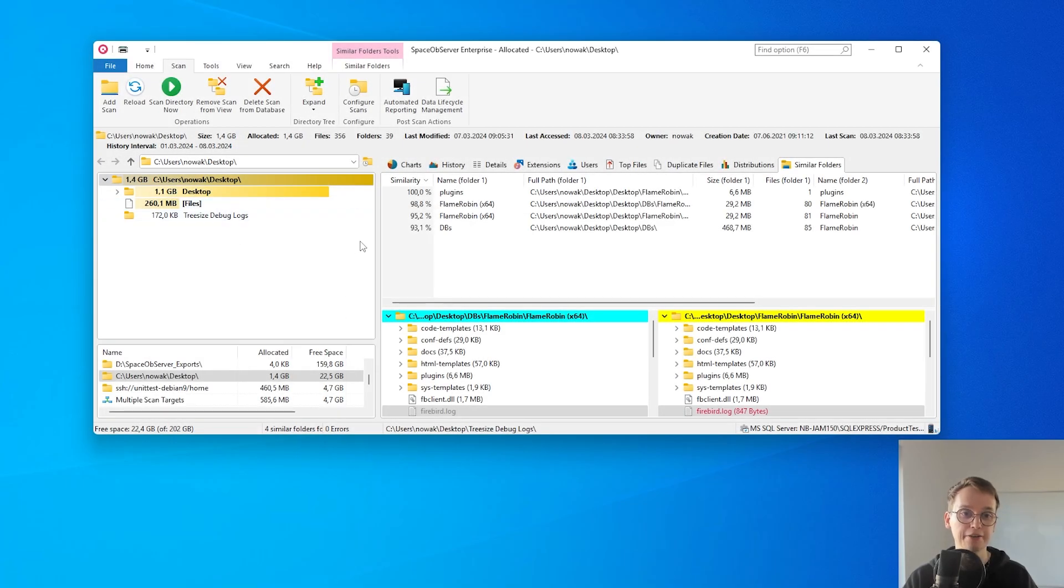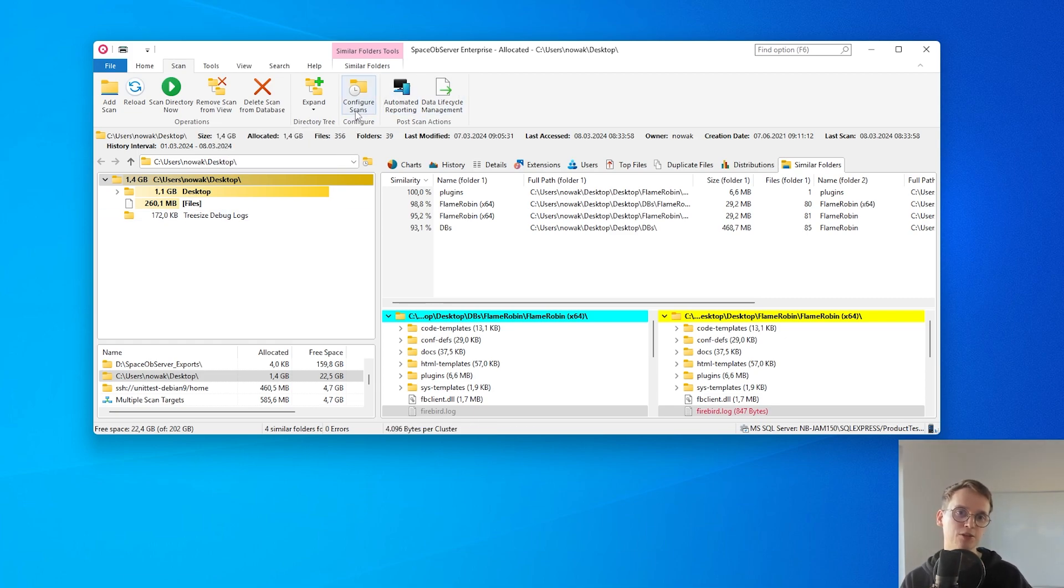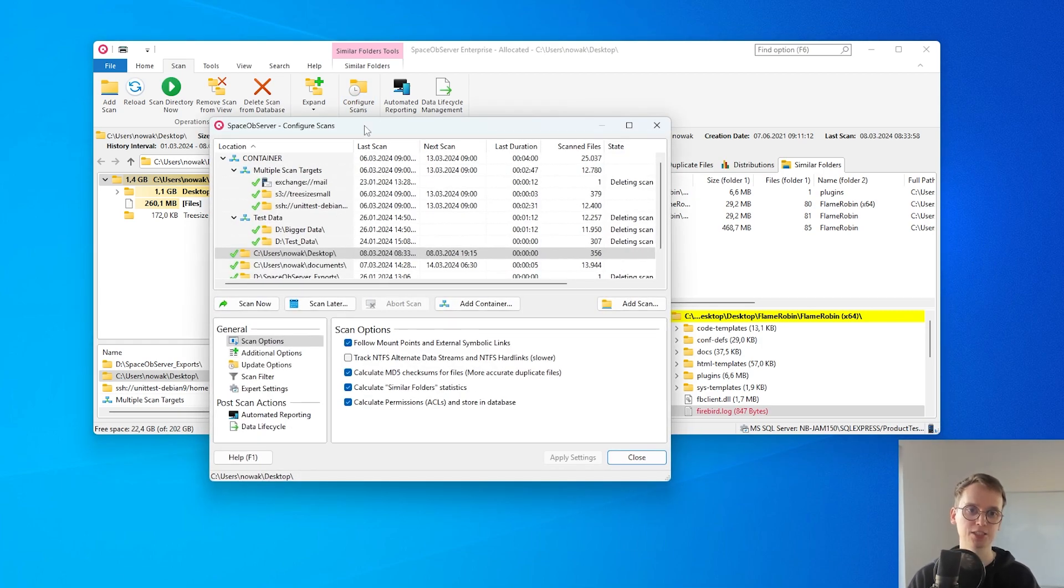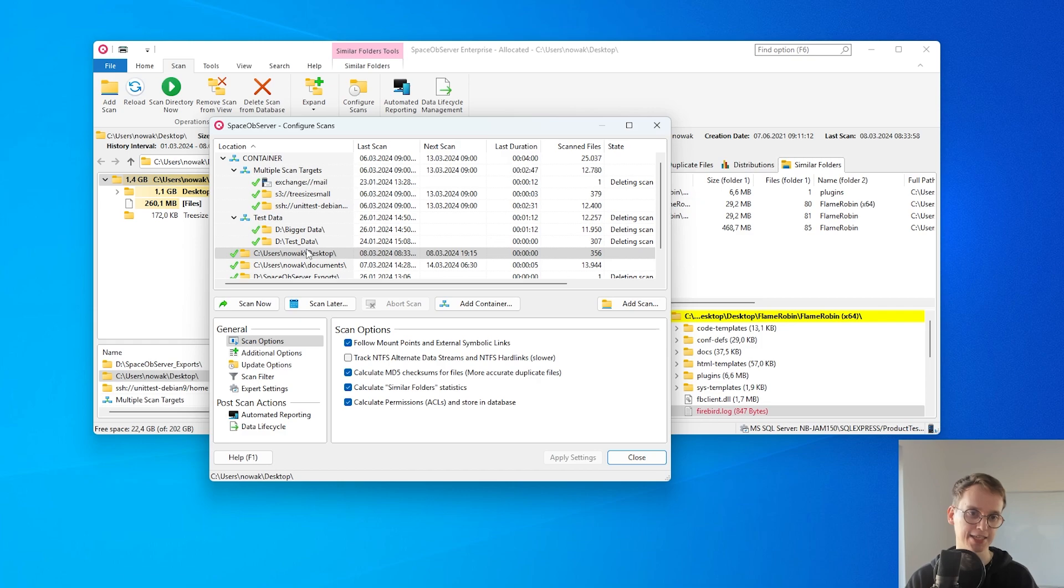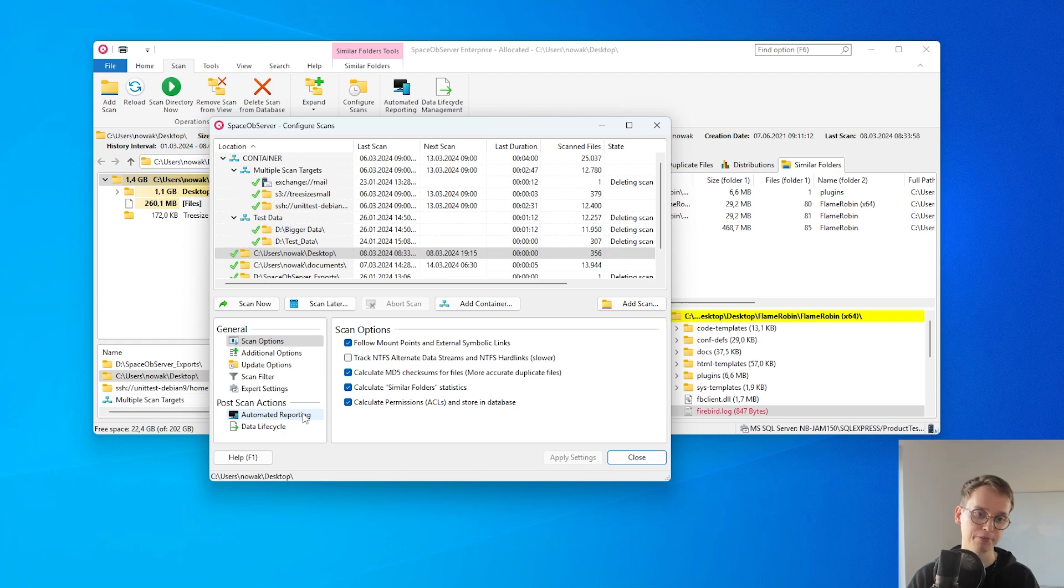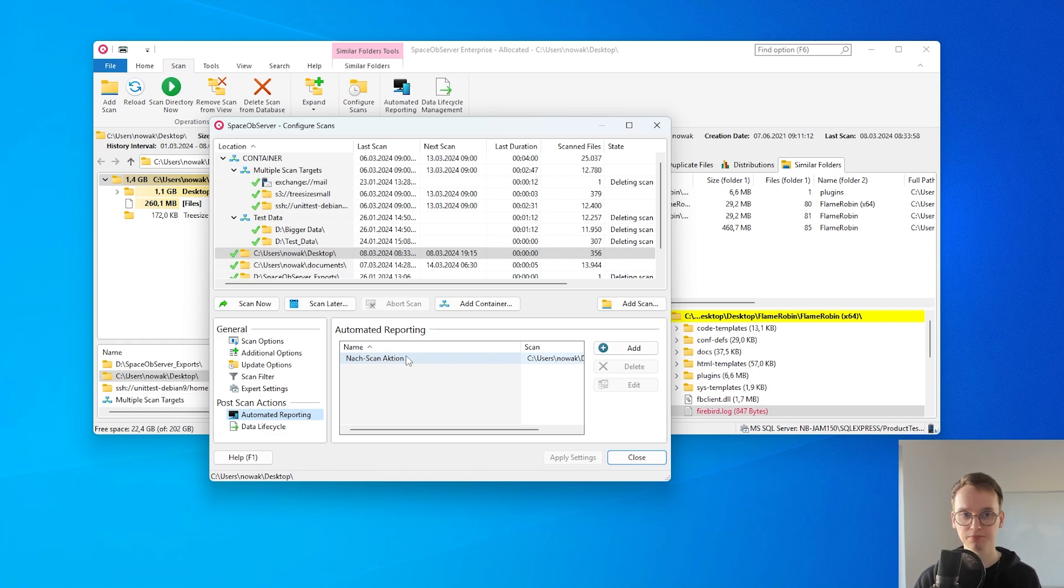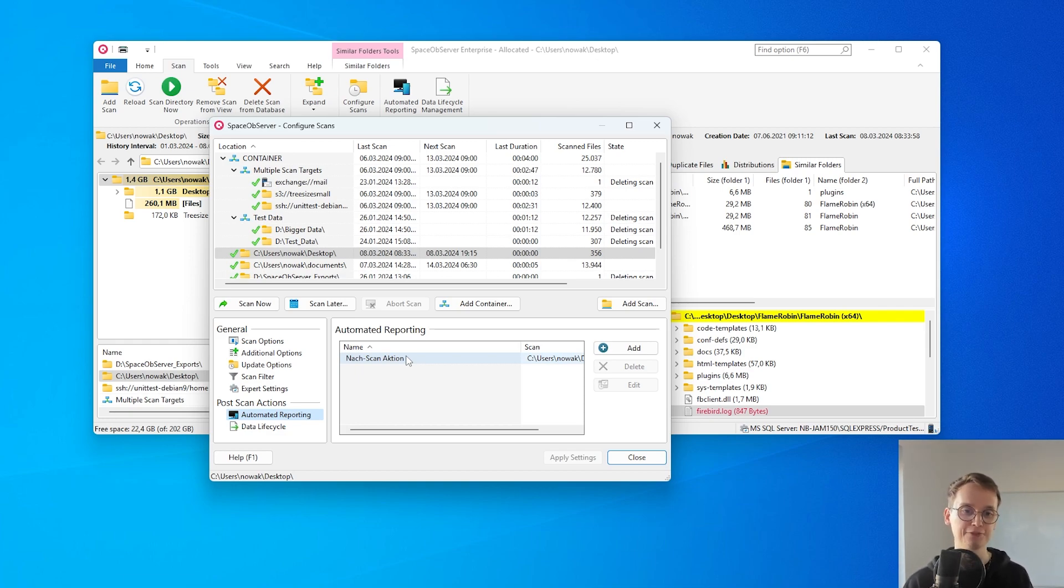Another thing that is specific for Space Observer is that Space Observer can create automatic reports based on your configuration of the scan schedule. You can find those in the scan configuration under post scan actions, automated reporting. Those post scan actions are basically things that Space Observer triggers after a scan was finished.